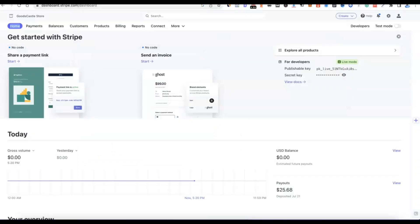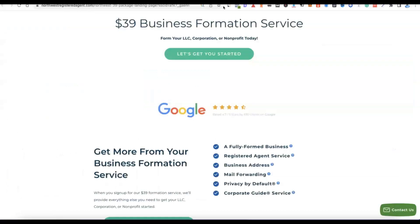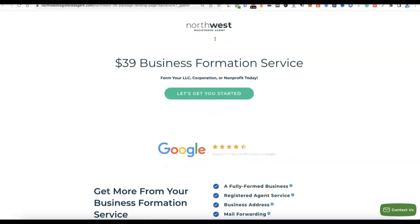To set up a Stripe account, there are two things we need: we need our business incorporated in the US, and we also need a business address in the US. To do this easily and successfully, I'm going to recommend a registered agent — Northwest Registered Agent. We'll use their service to create our business in the US and use them for our US address. Unlike other registered agents, with Northwest you get your business address for free — all you pay for is the business formation and the state filing fee.